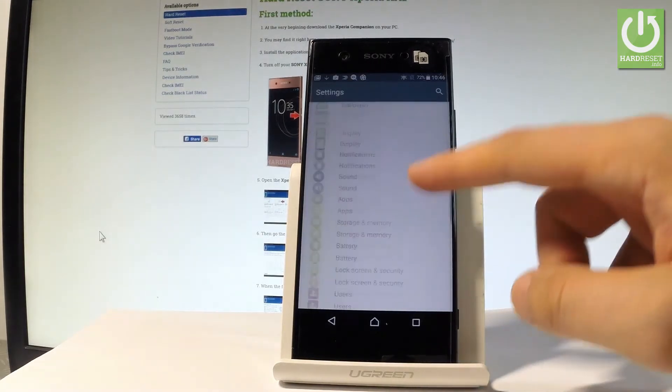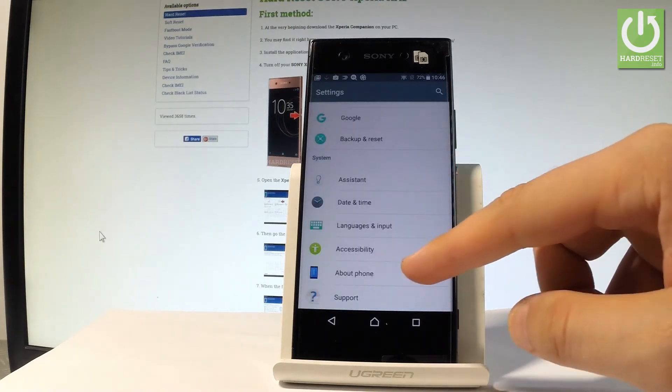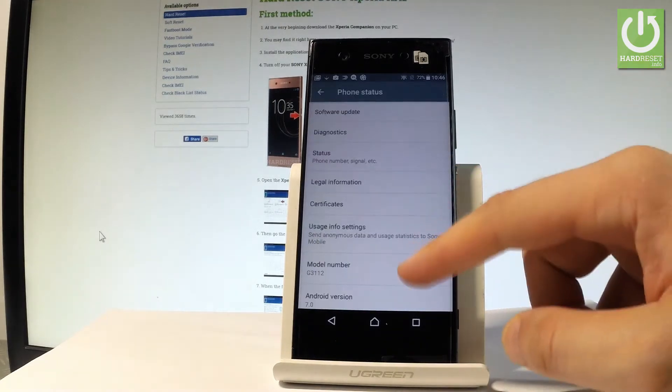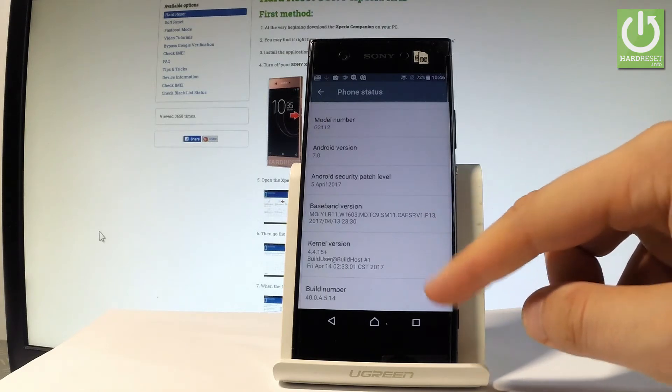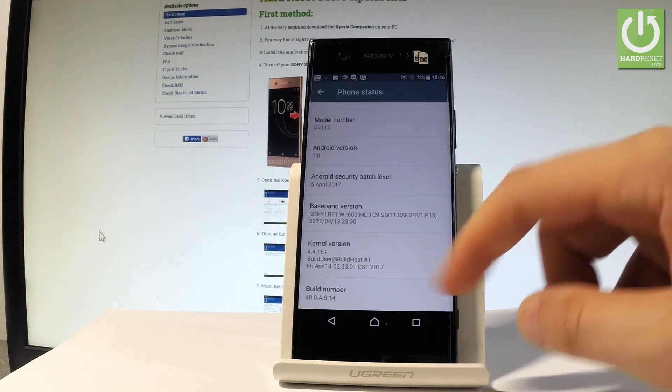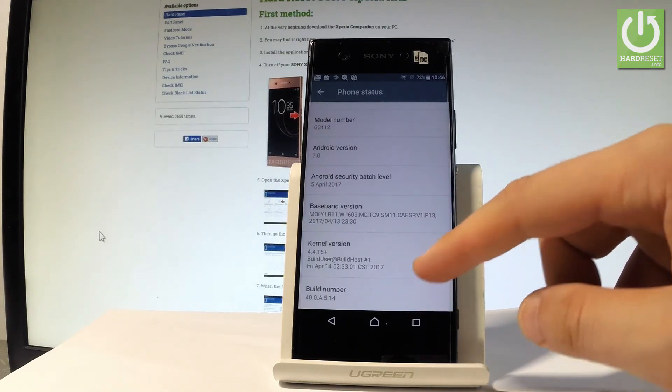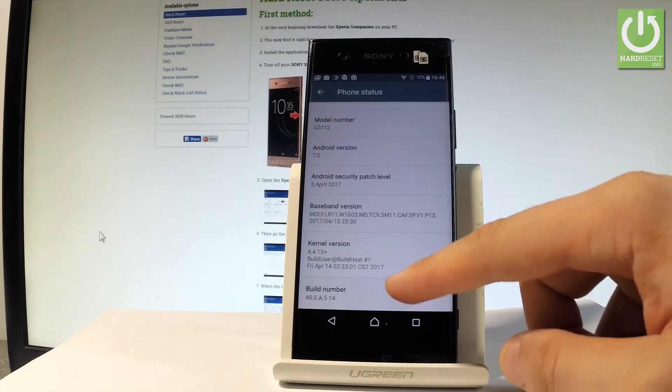Scroll down to the bottom of the list and here you should find about phone, let's tap it. Scroll down again and now you can see the build number at the down part of the screen and let's tap a couple of times on this number.